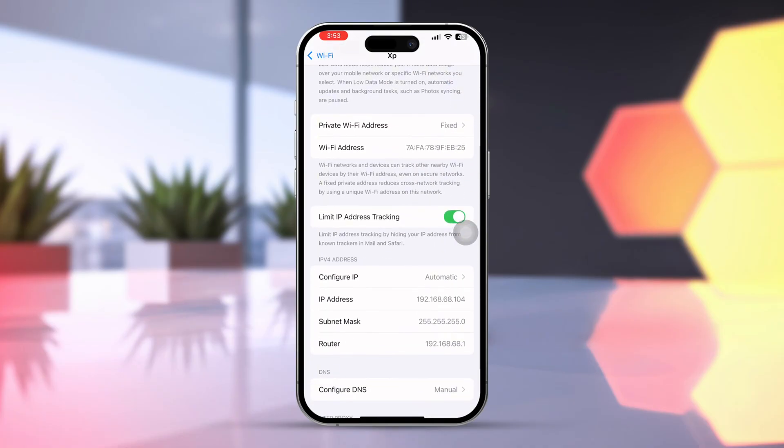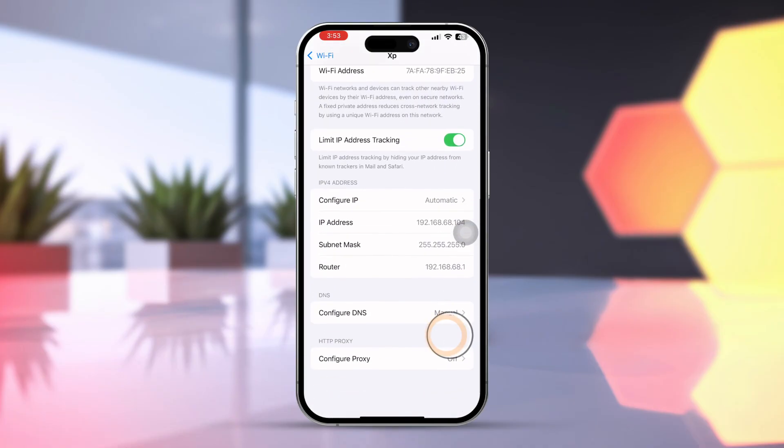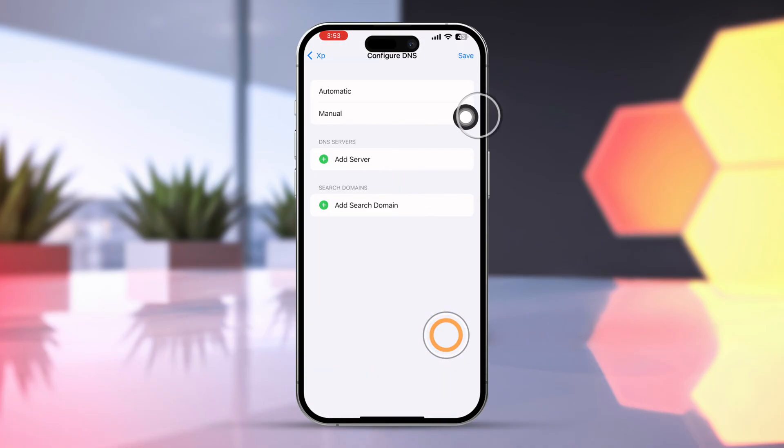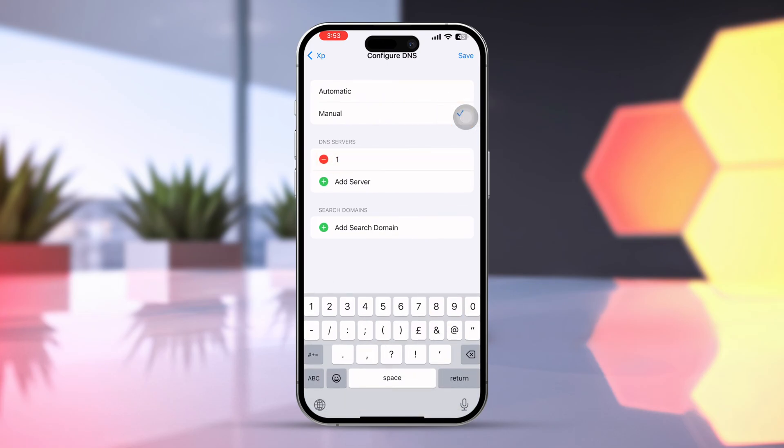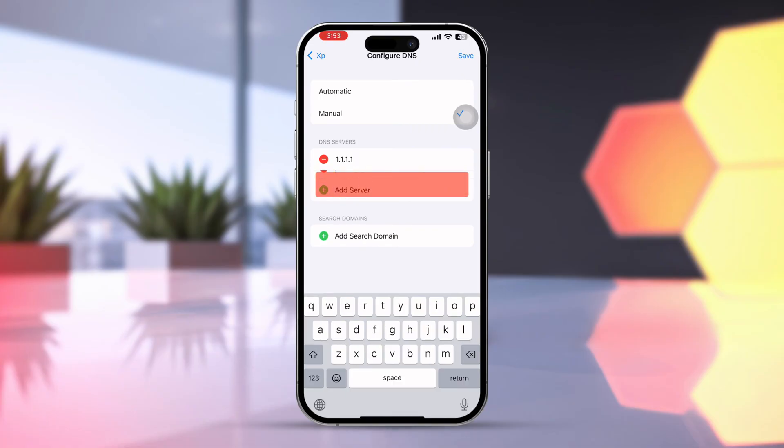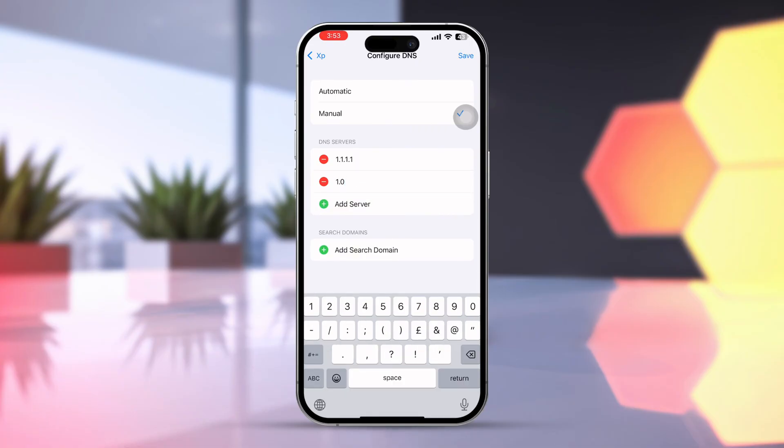Tap Configure DNS. Select Manual. Add your first DNS, 1.1.1.1. And second DNS, 1.0.0.1. Tap Save.